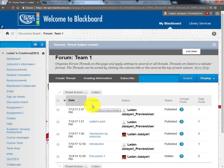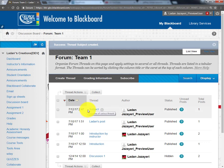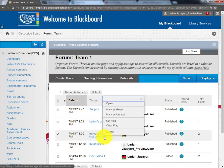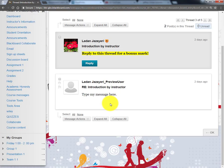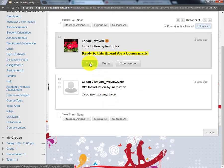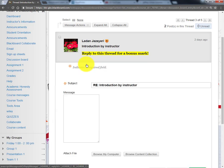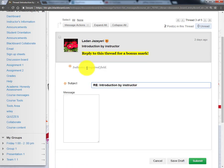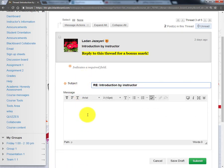If you need to reply to an already posted message, open the posted message. If the reply option was enabled by the instructor, you will see the Reply button. Click on that.